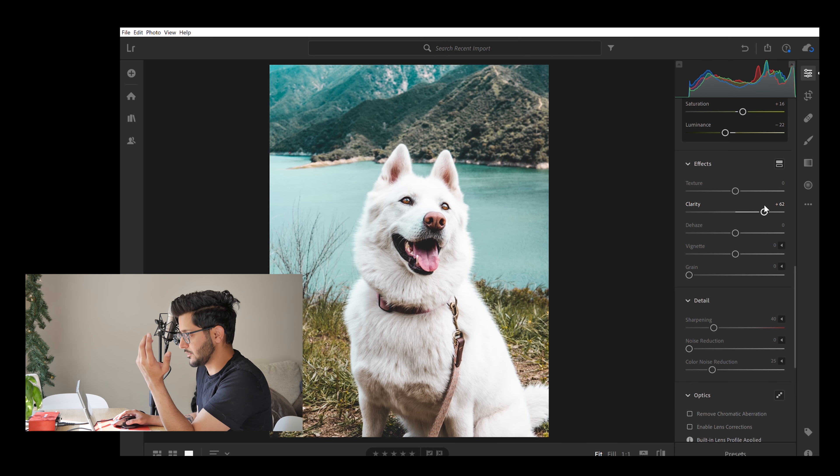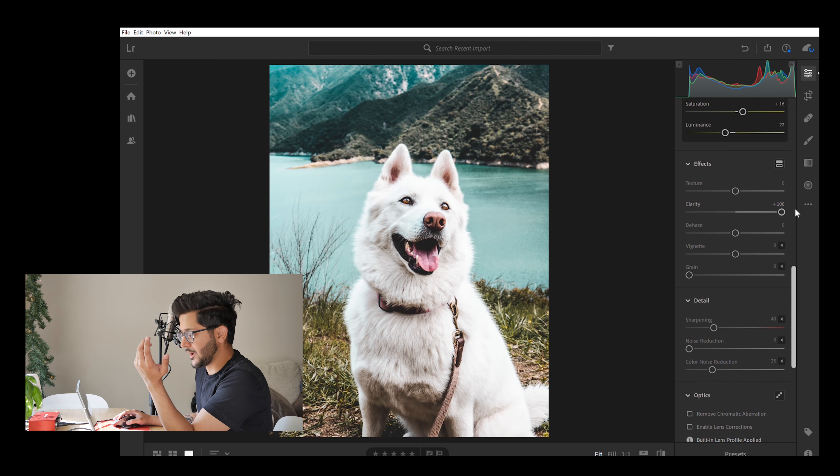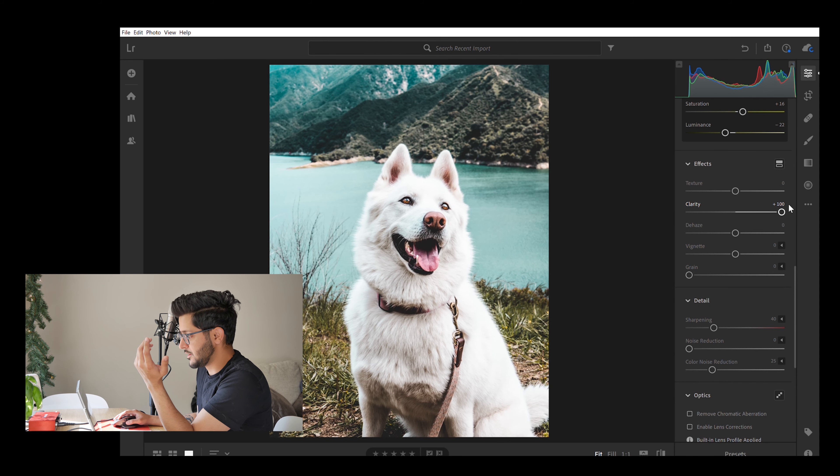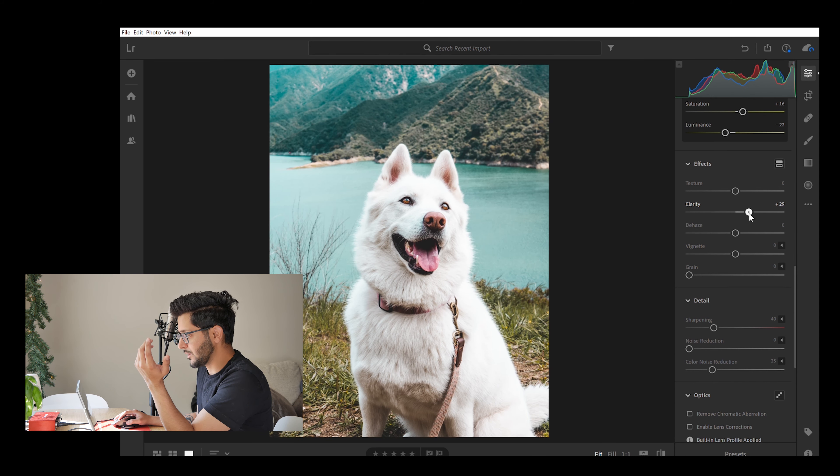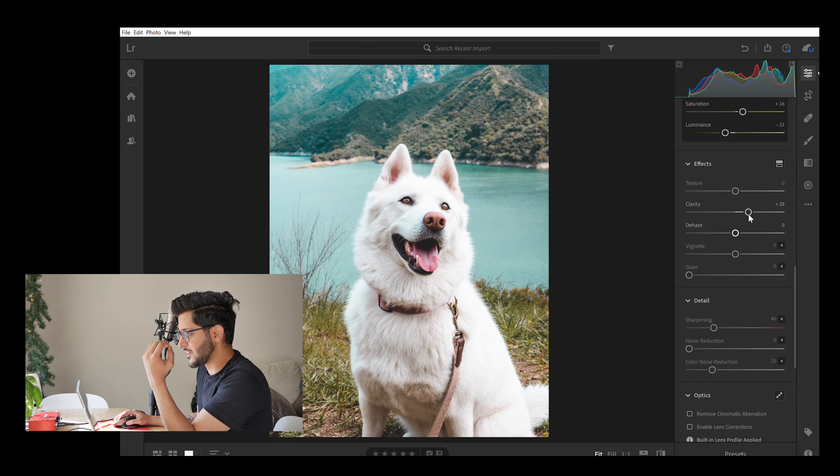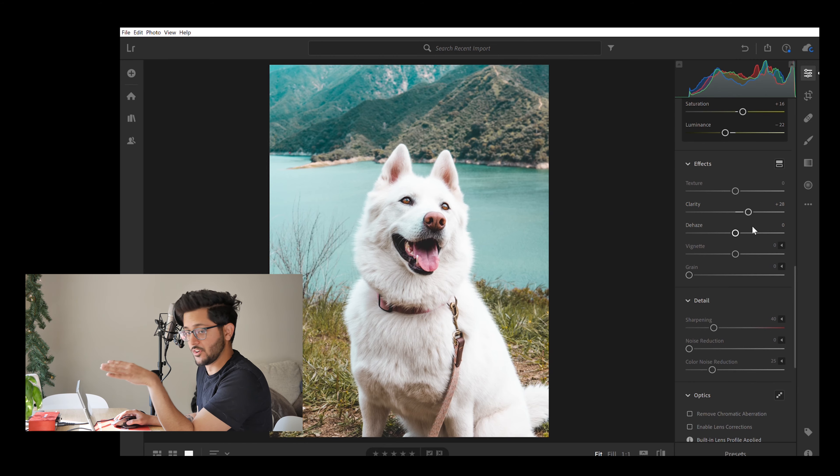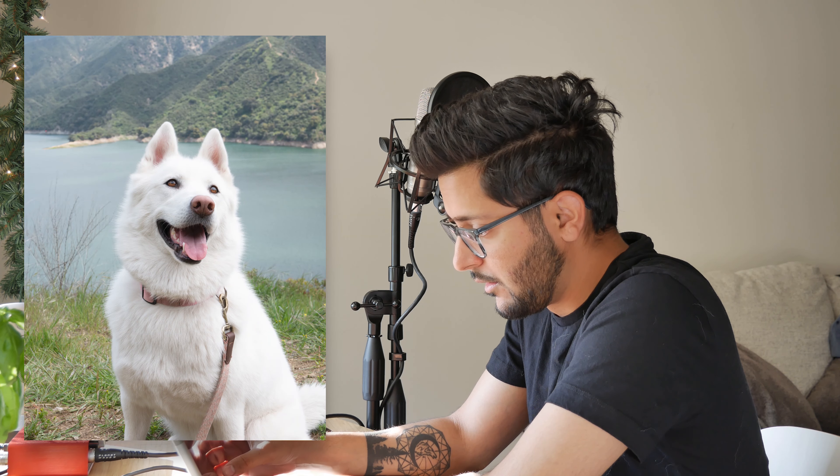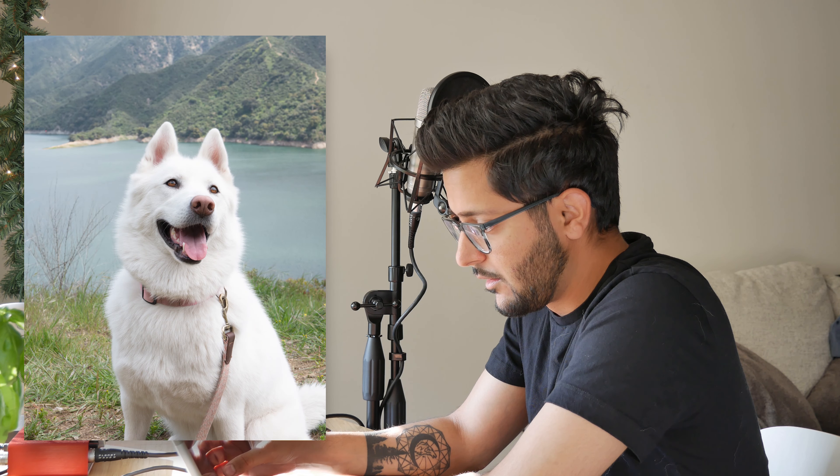So instead of dialing it to 100, you might want to go with like 20 or 30. That way you can kind of get that nice effect at the same time preserving the details that looks like a well-formed final result. Let's do a little before and after. That was before, this is after. Not bad.